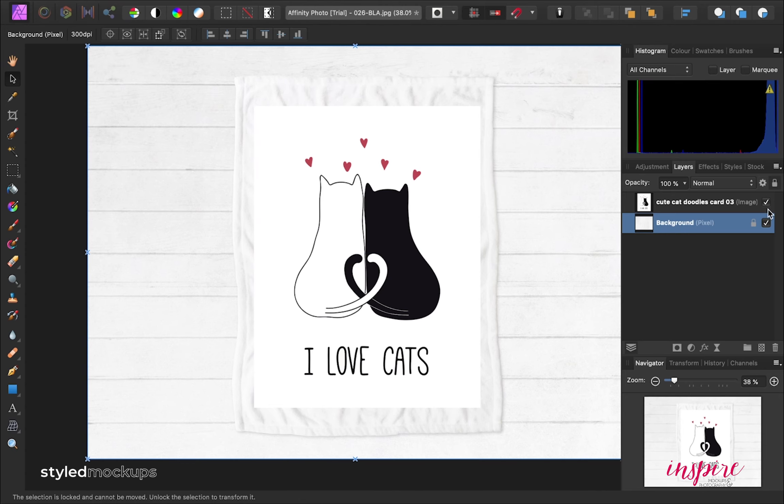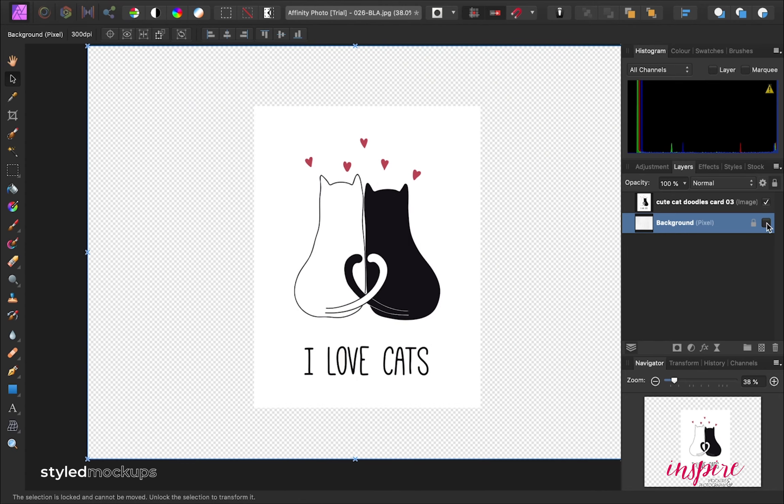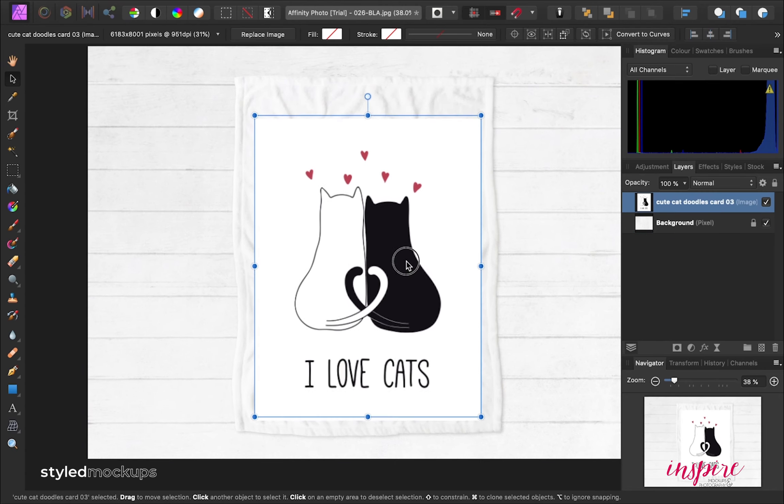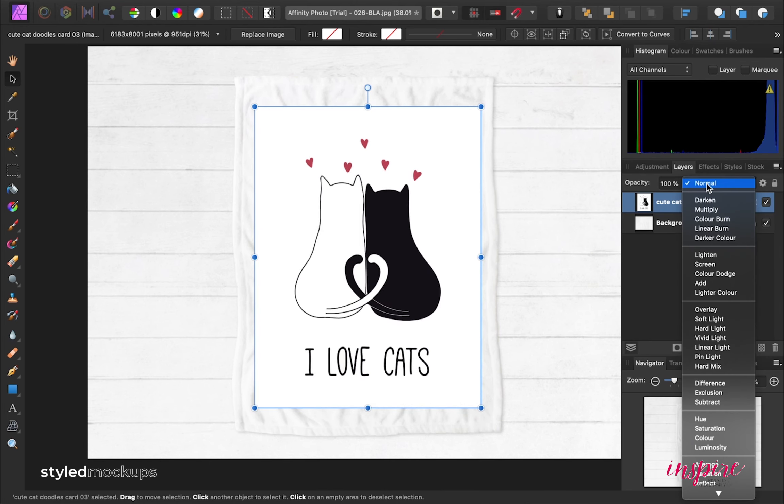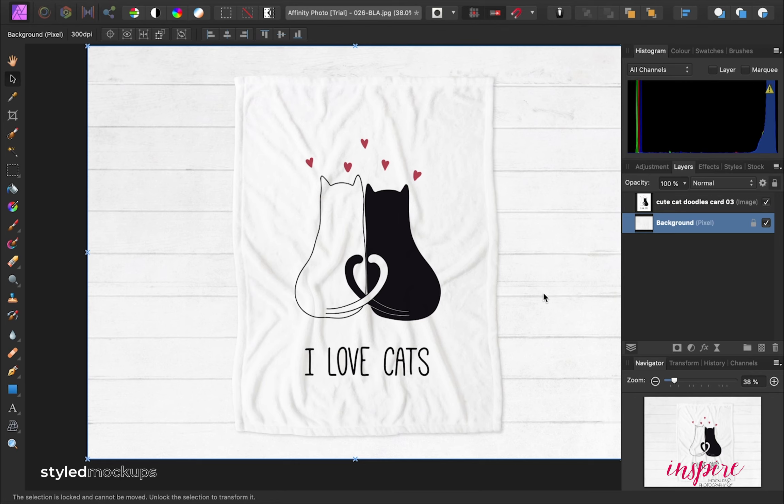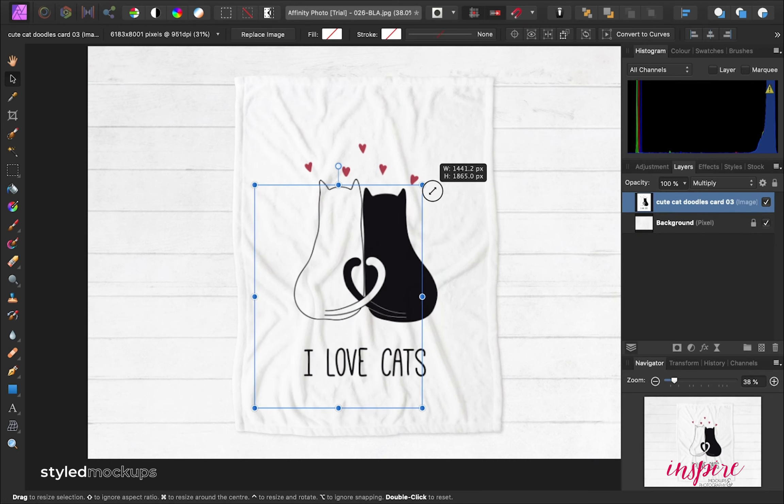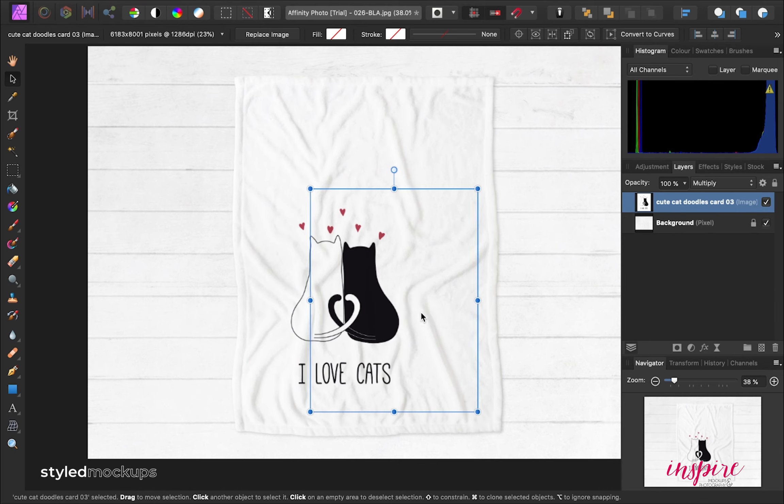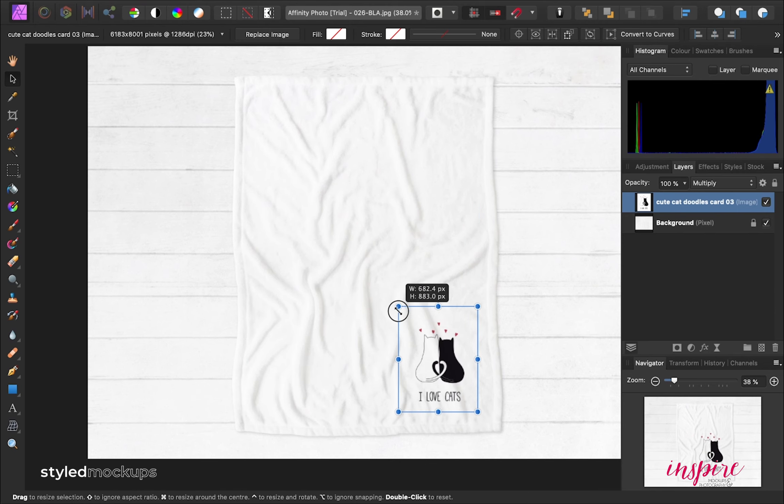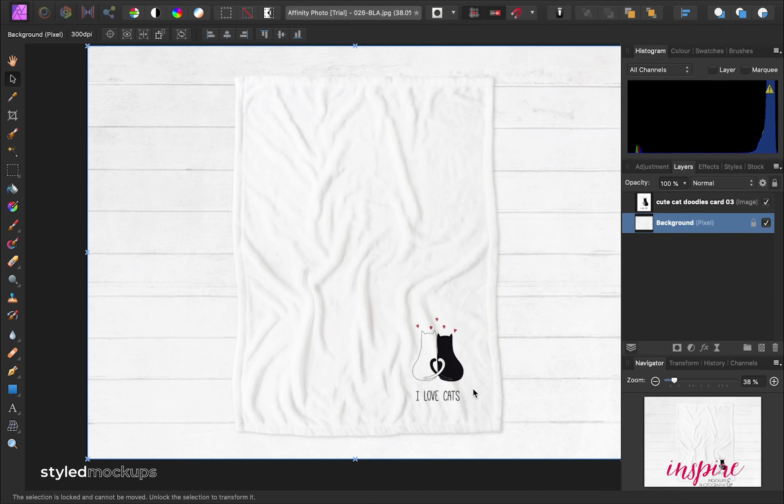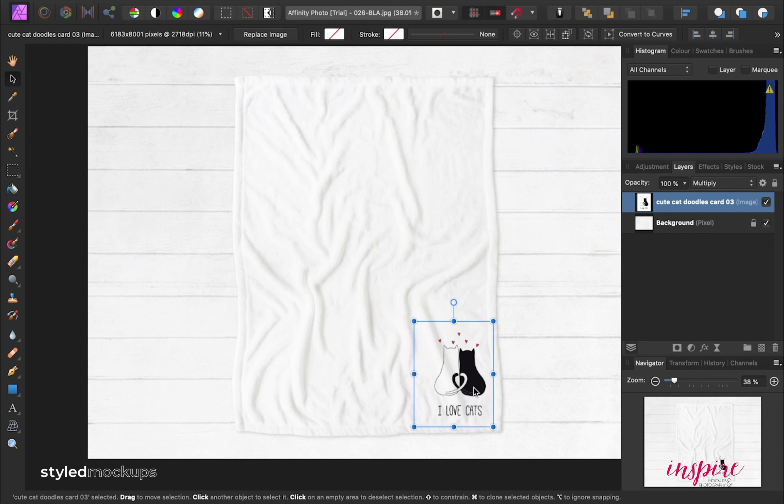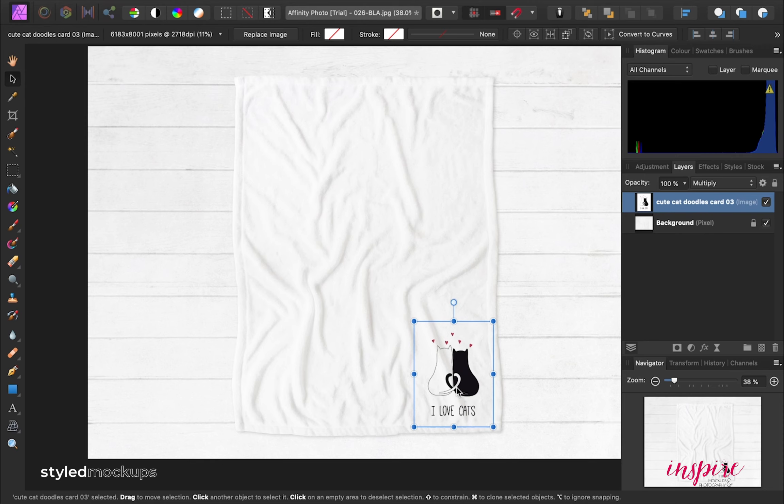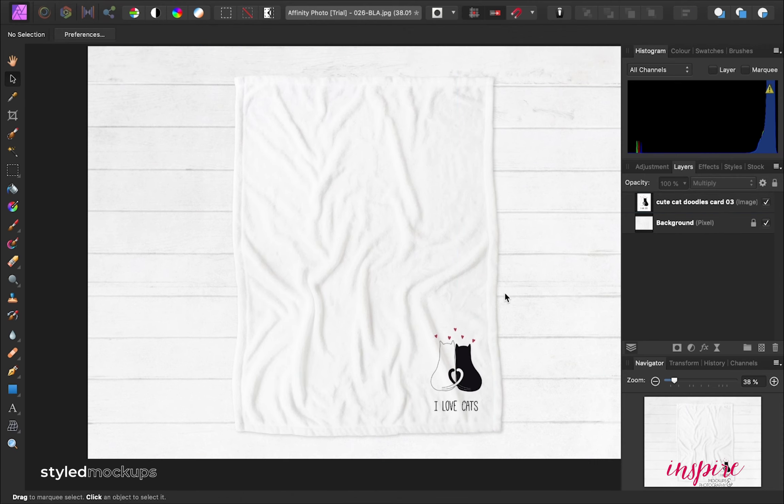You can see here the different layers and here you can just change the property layer. Once you hit multiply, the white color of your image will be transparent. You'll be able to just add your designs and you'll get the perfect images to sell your products online.